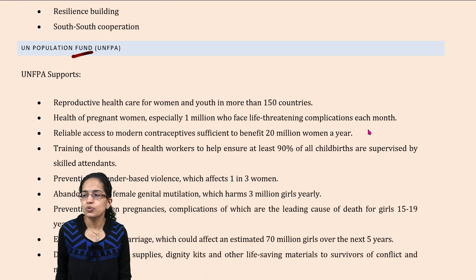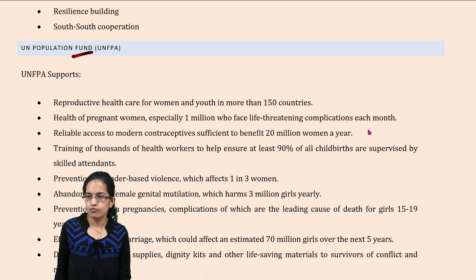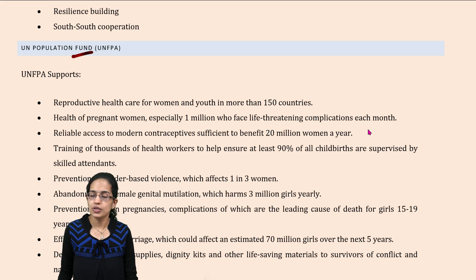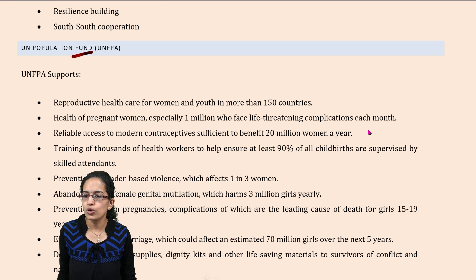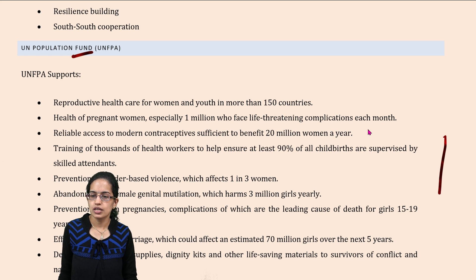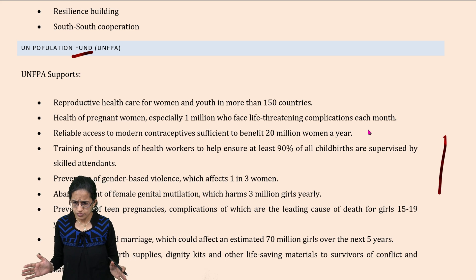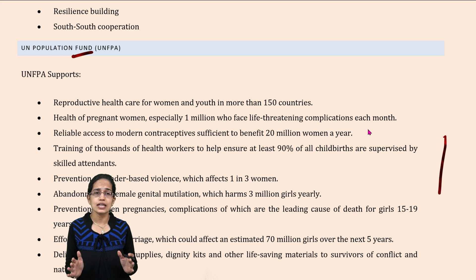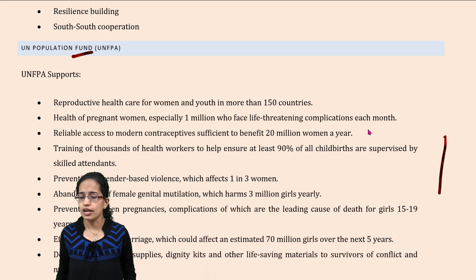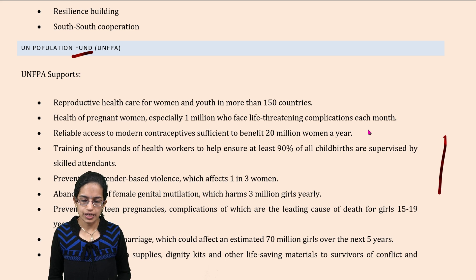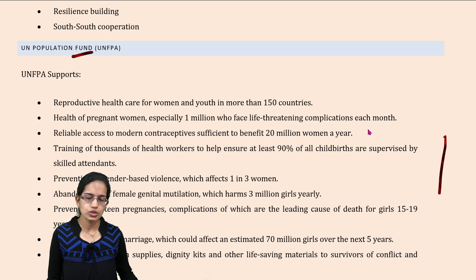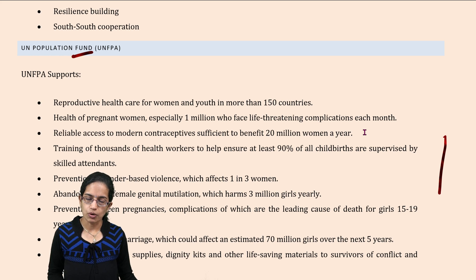The next is the UN Population Fund, which focuses on reproductive health care for women and youth. It also focuses on training health workers for various healthcare services and development planning. Those are some of the major developments under the UN Population Fund.